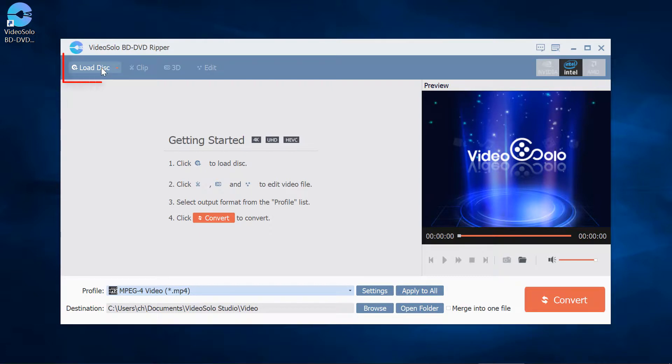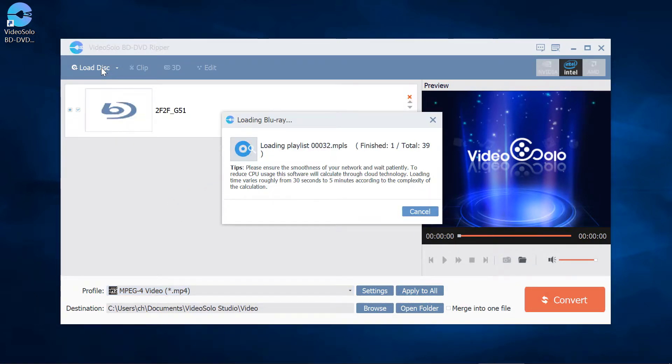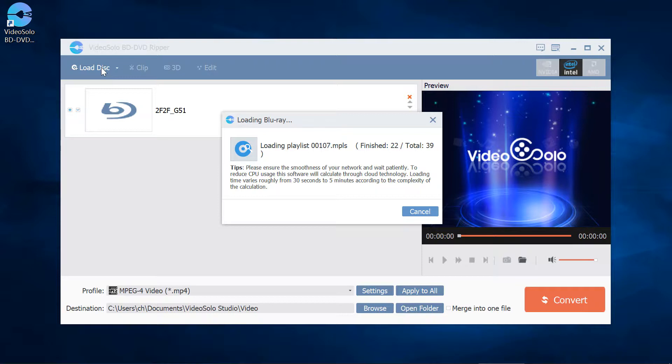Click on Load Disc and it will start to analyze the Blu-ray disc. You probably need to wait dozens of seconds. Remember, internet connection is necessary while loading the disc for the first time.